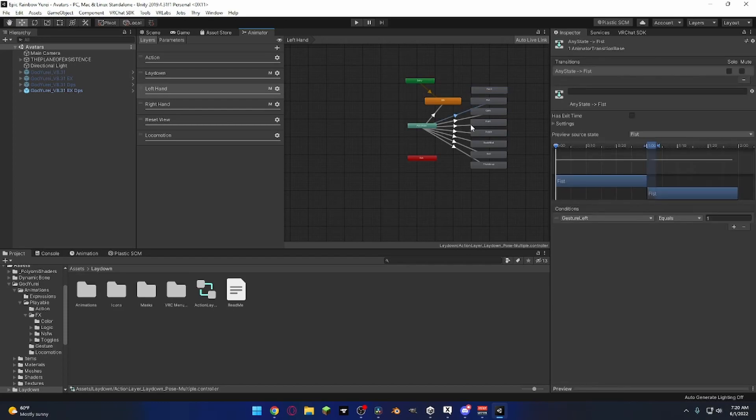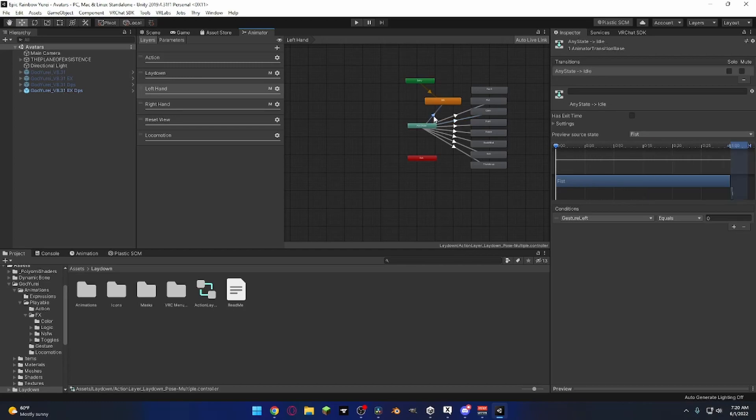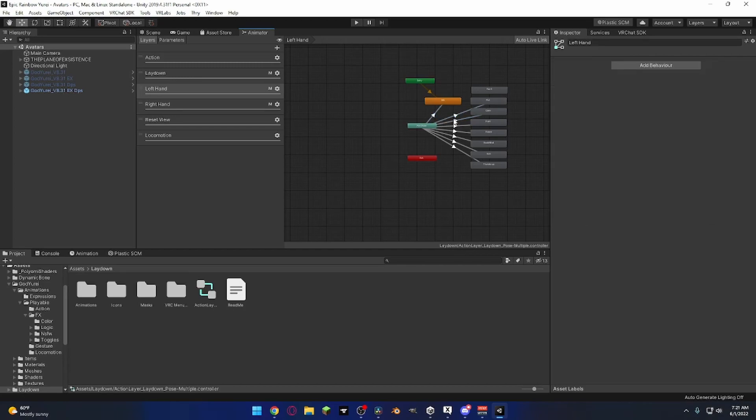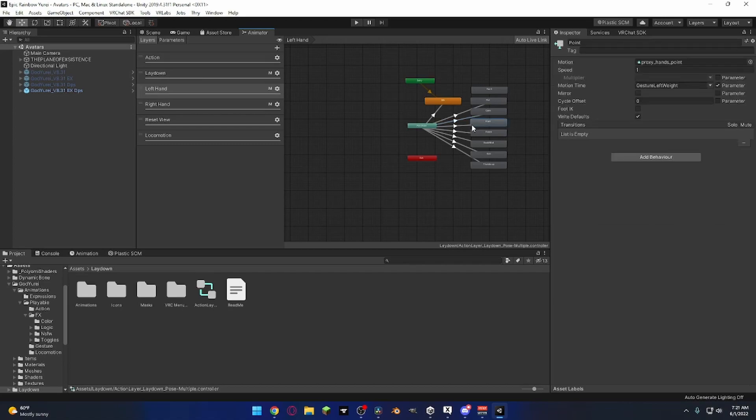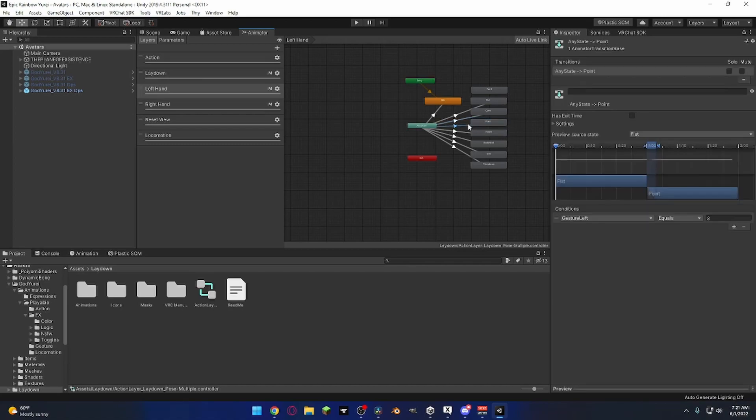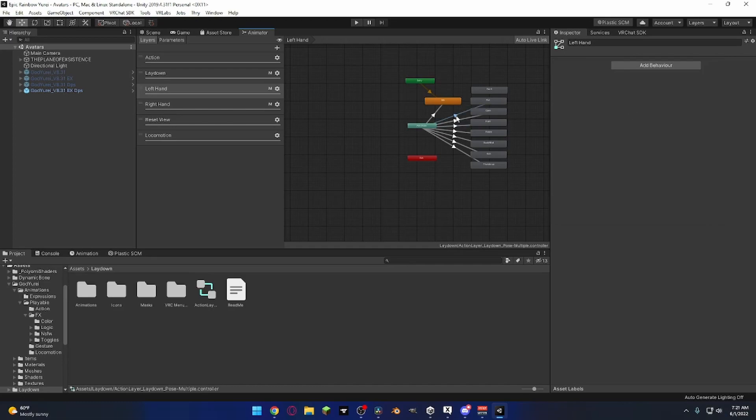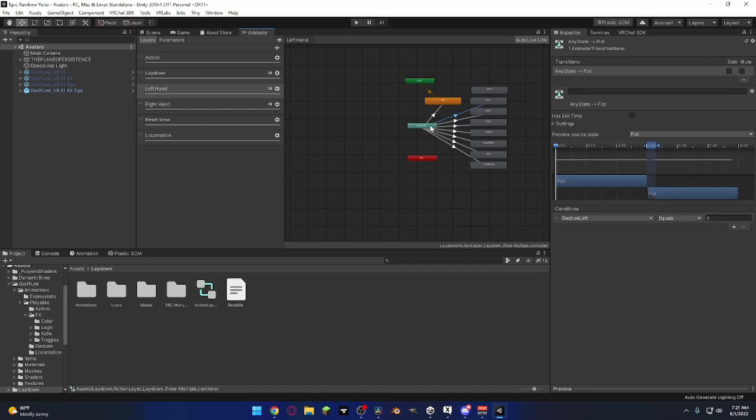What we're gonna do is we're going to, so it was supposed to be one, idle zero, fist is one, open is two, this is three. So all these are in order, this one's supposed to be one.